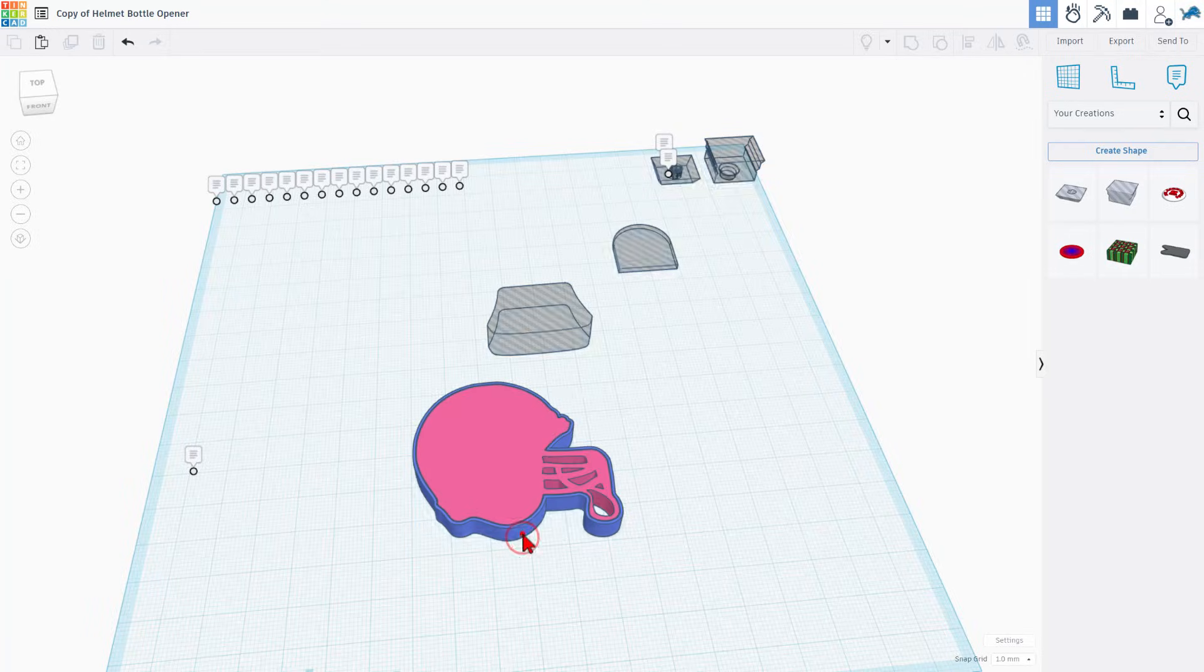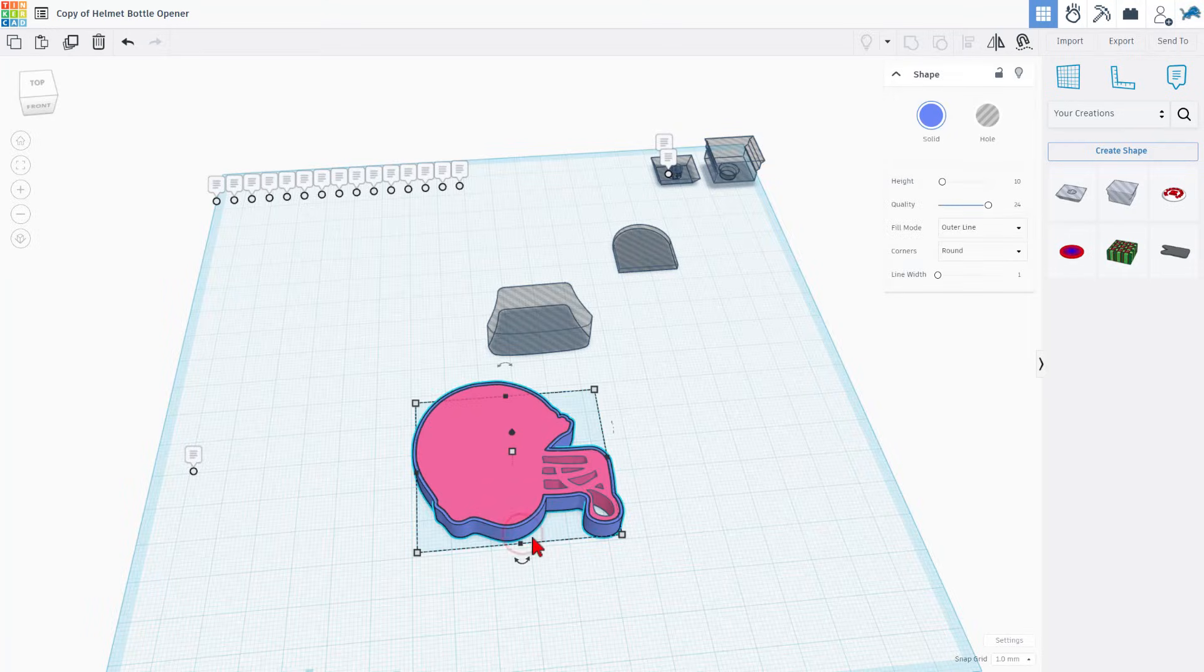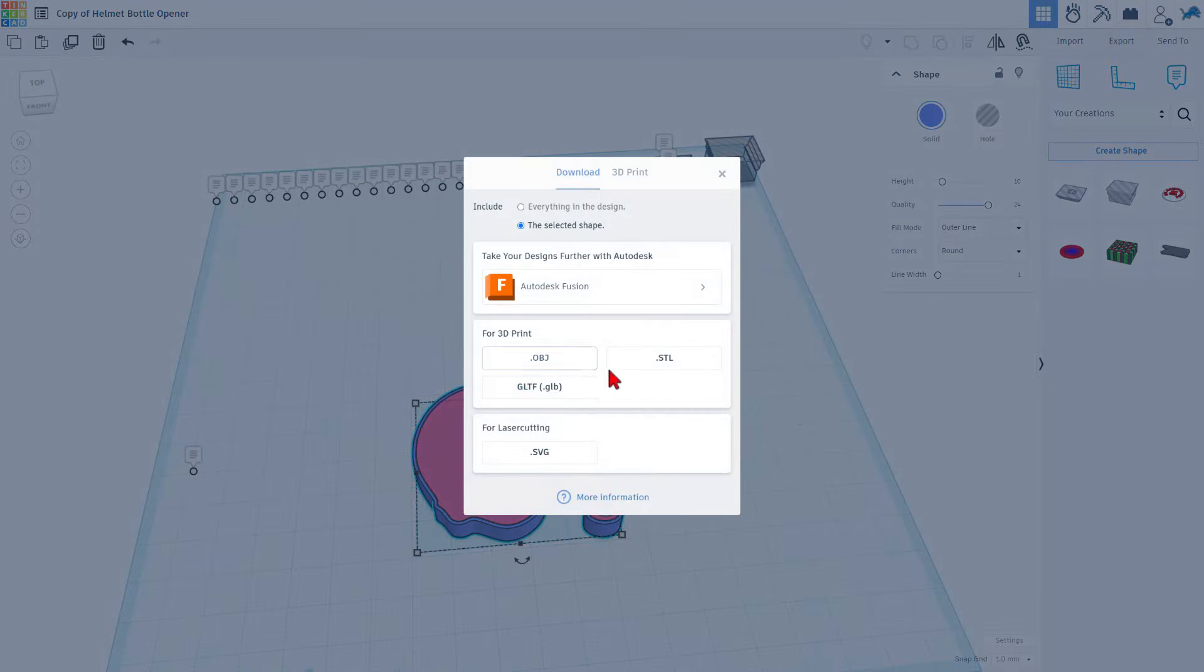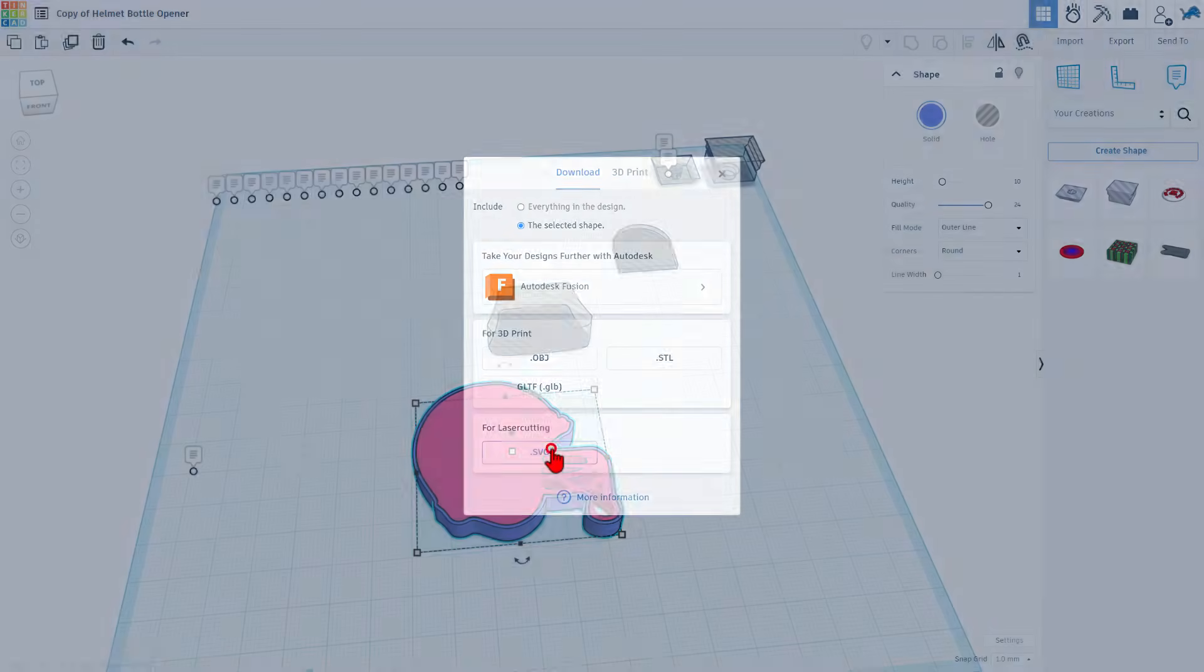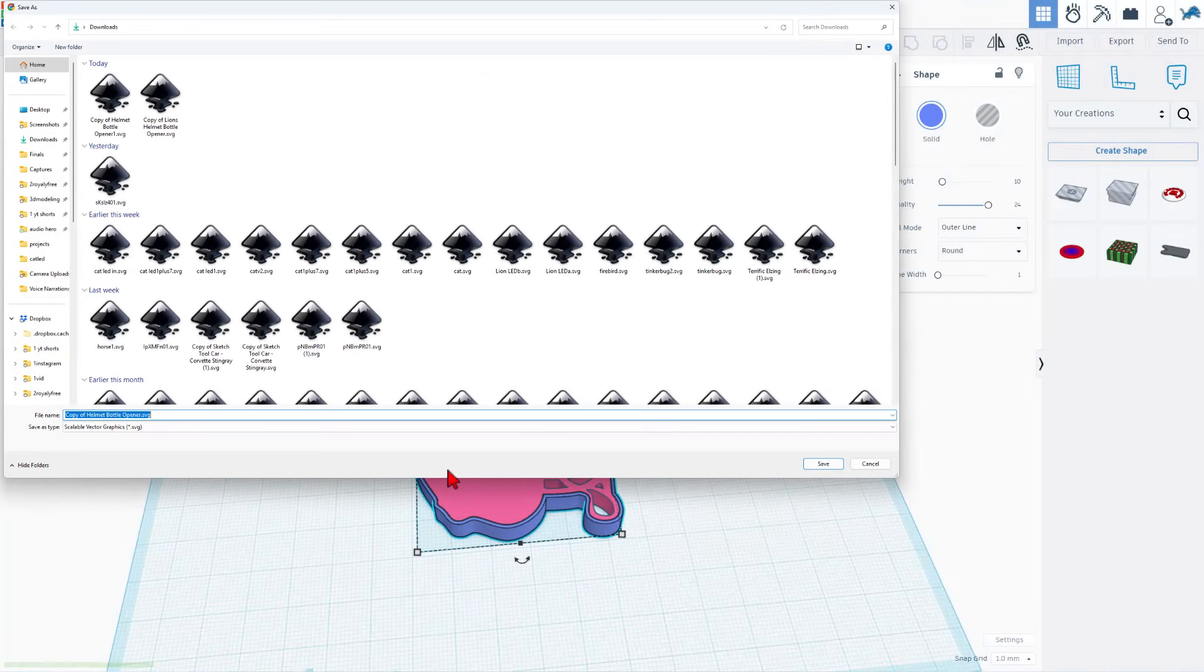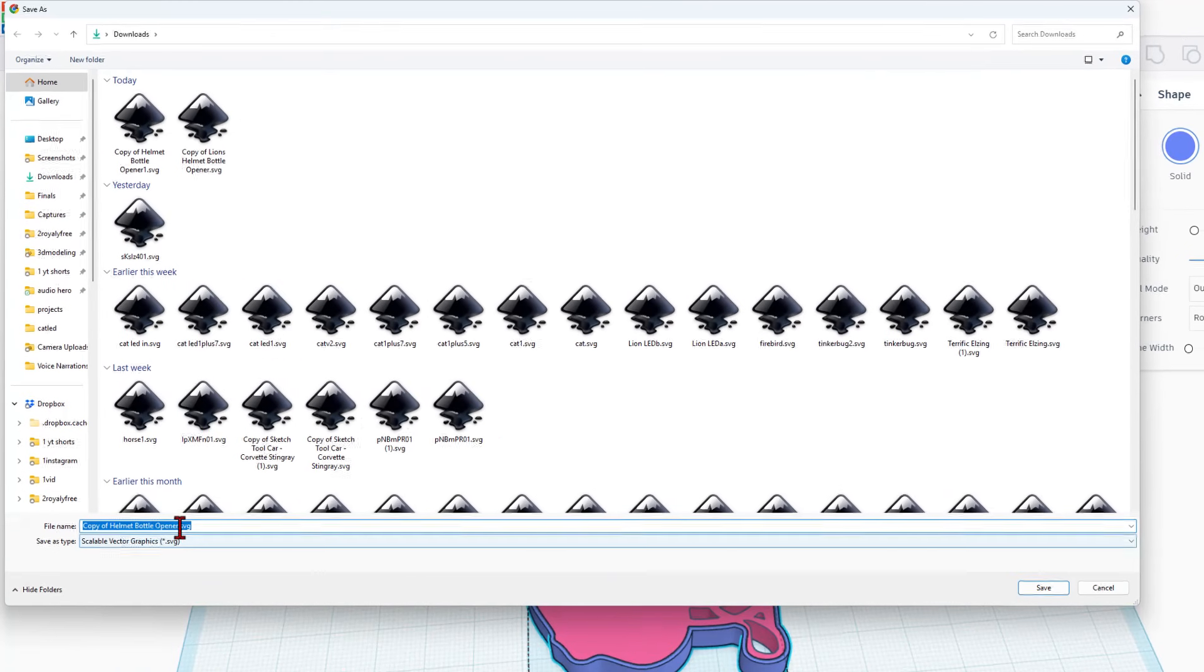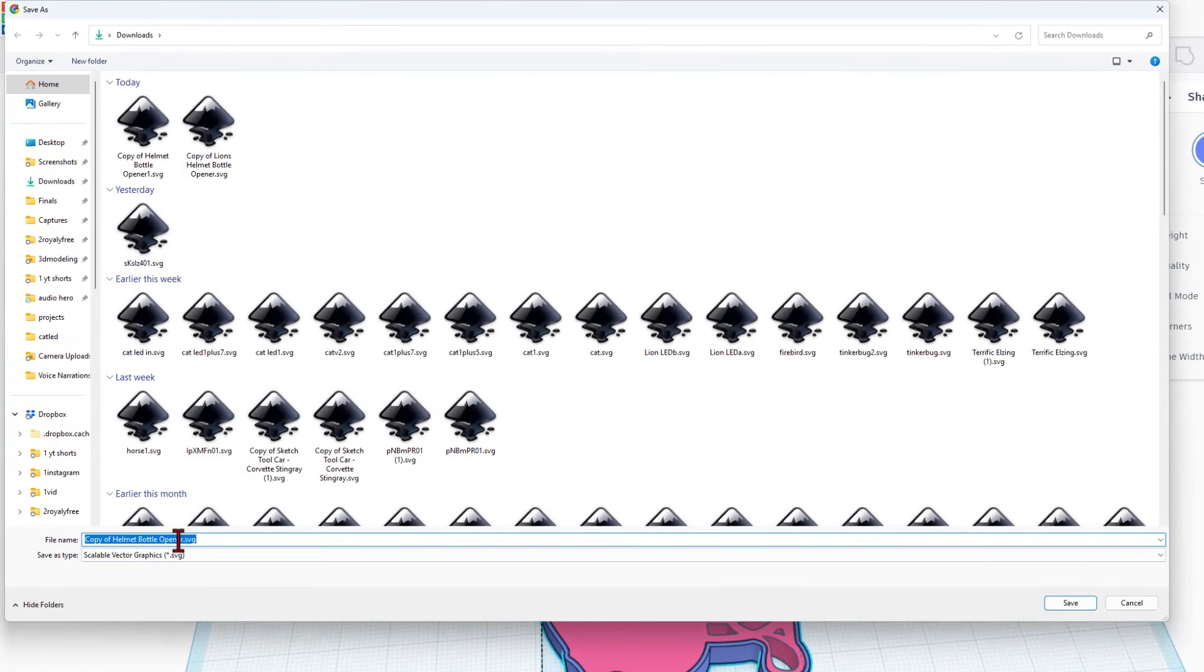So all we do is click on the new blue one that is larger. And we export it as a new SVG. Only the selected shape. I'm going to call it copy of an opener. And I'm going to put a two after it because it's the larger one.